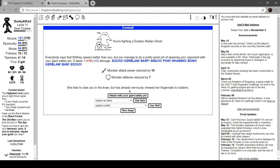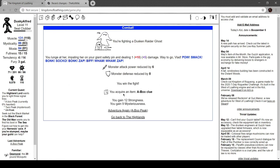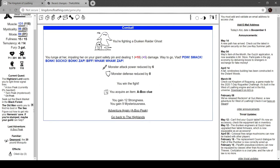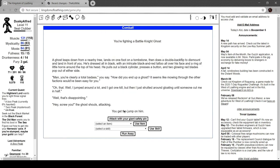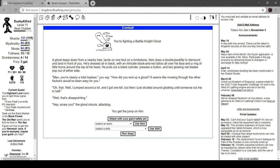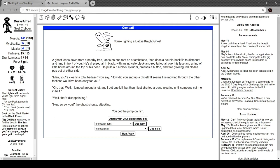We got the Abu Clue. Nice. You find a Badly Knight ghost. The ghost leaps down from nearby tree, lands one foot on a tombstone, then does a double backflip to dismount and land in front of you. He's dressed in all black with an intricate black and red tattoo over his face and a ring of little horns on the top of his head. He pulls out a black cylinder, presses a button and two glowing red blades pop out of either side. 'Man, you're clearly a total badass. How'd you end up as a ghost? Seems like mowing through the other faction would be easy for you.' 'Oh that, well I jumped around a lot and I got one kill but then I started around gloating until someone cut me in half.' 'Well that's disappointing.' 'Hey, screw you!' the ghost shouts, attacking.